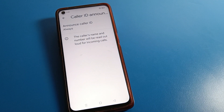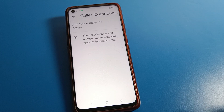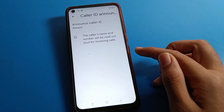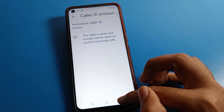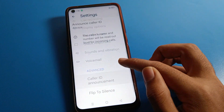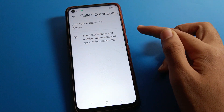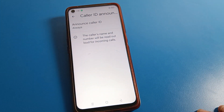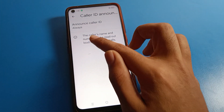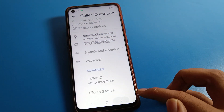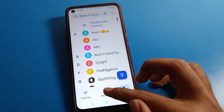Now when your friend calls you and you have saved their number, the caller name and number will be read out loud for incoming calls. That is how you can turn on your caller ID announcement setting.